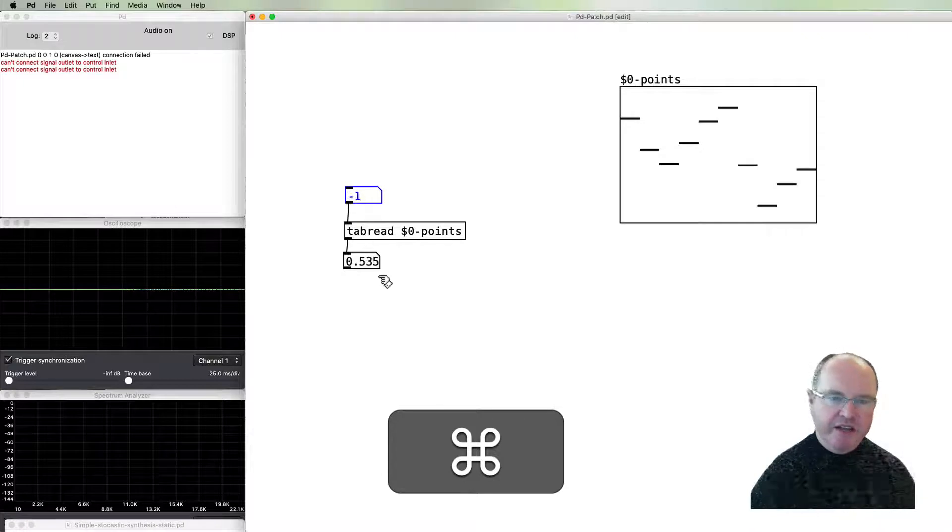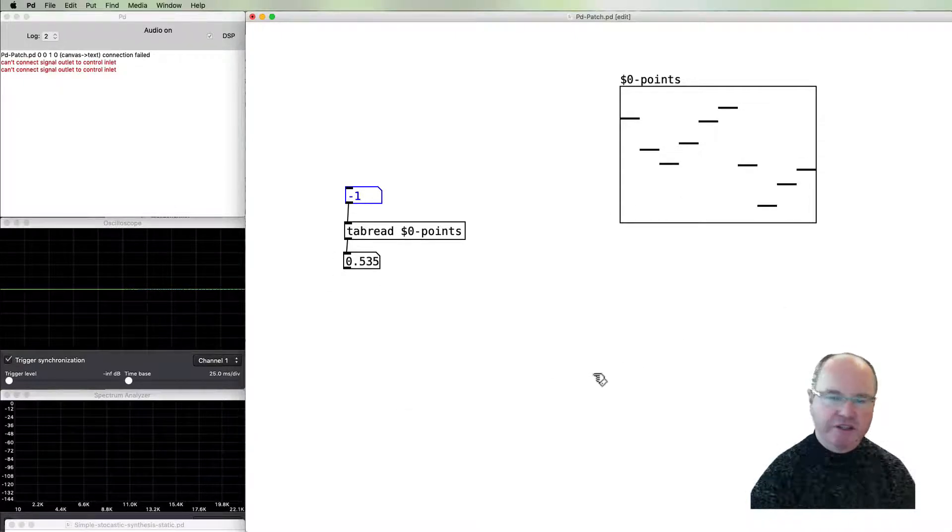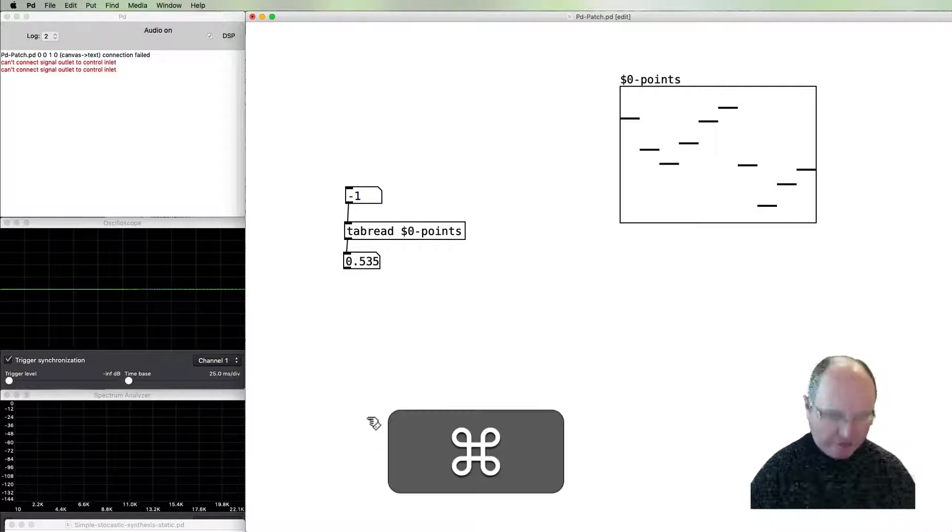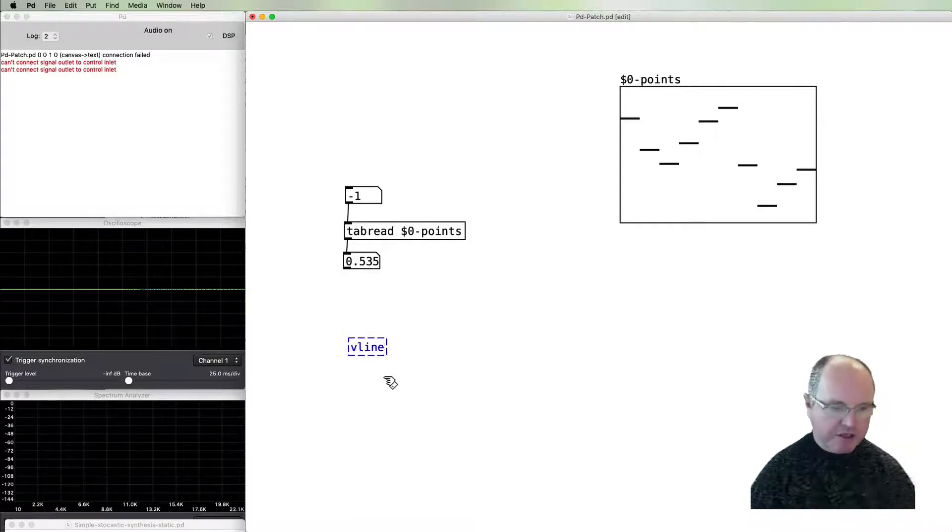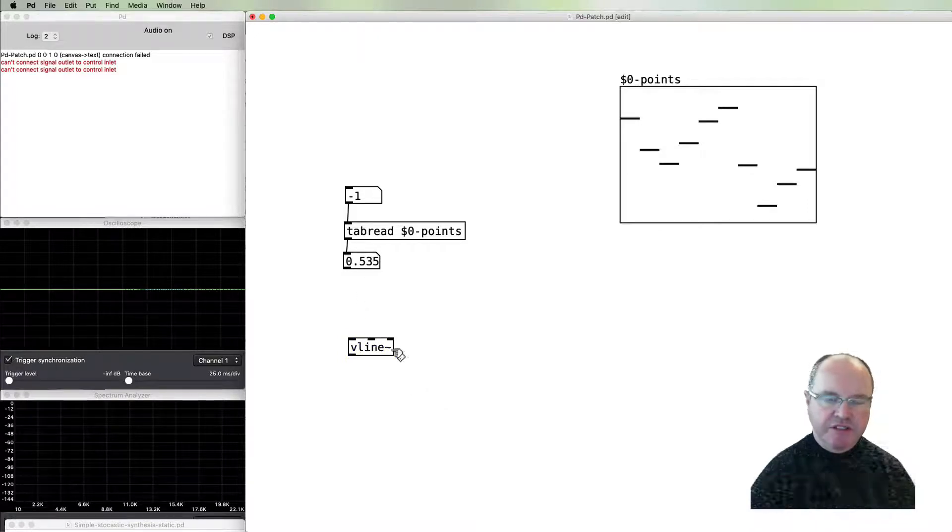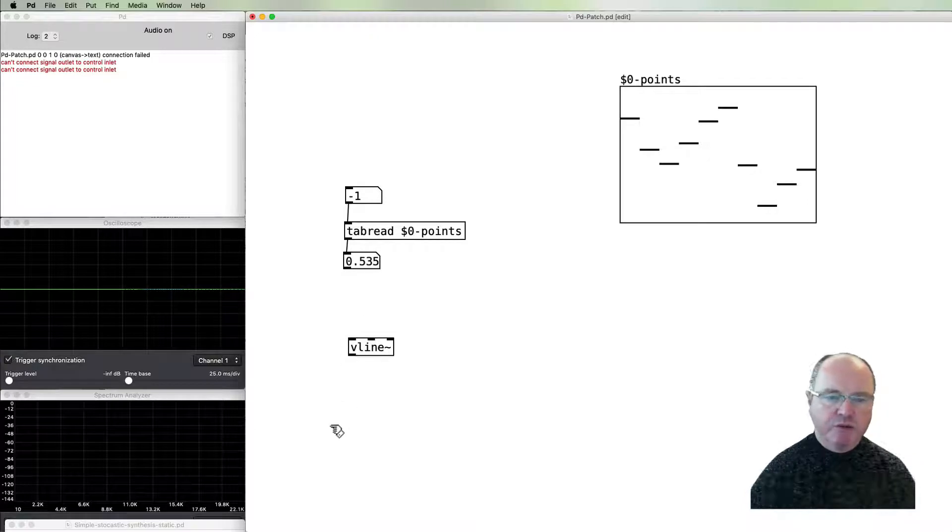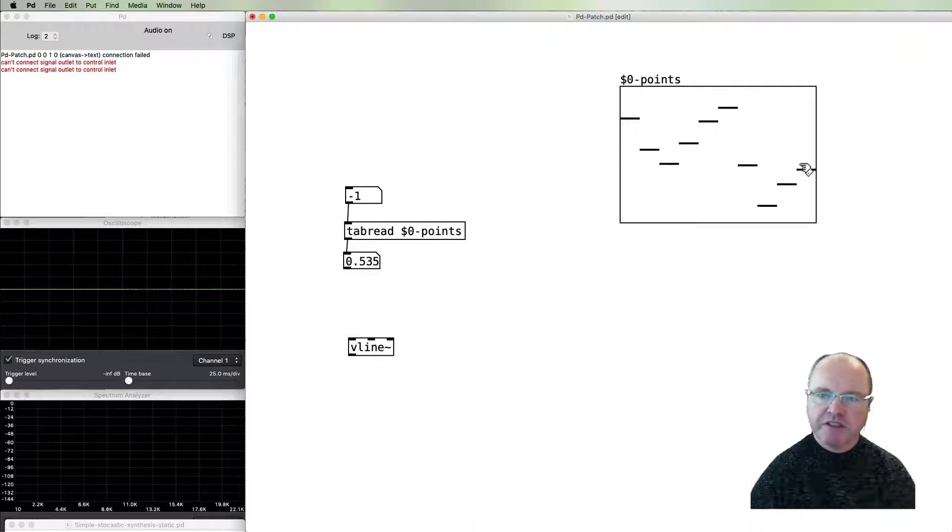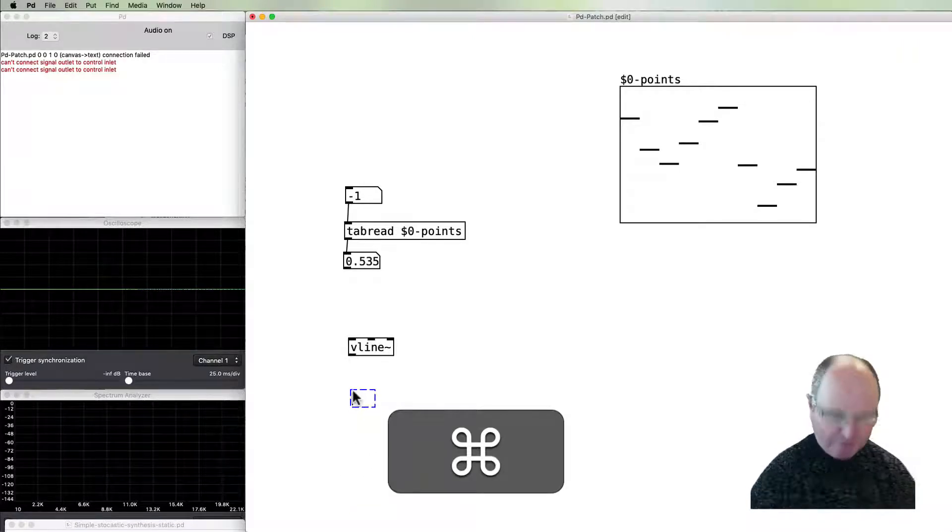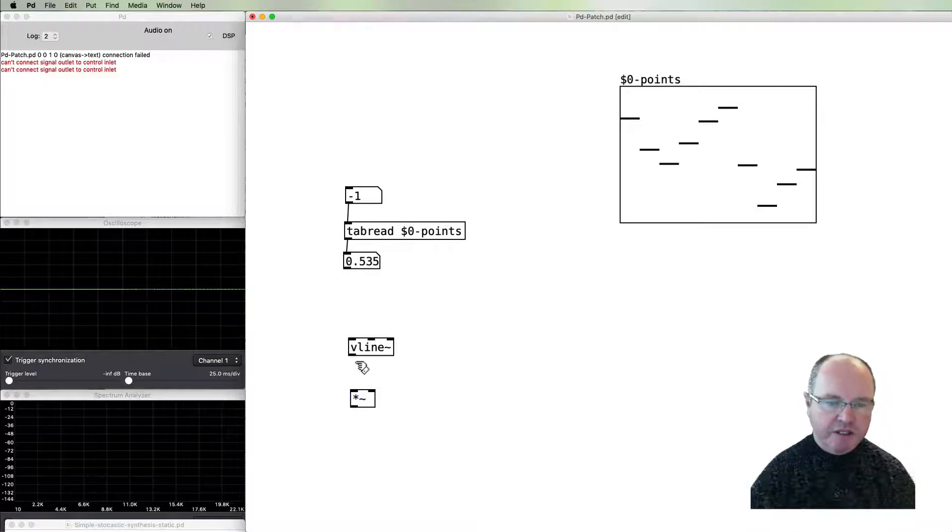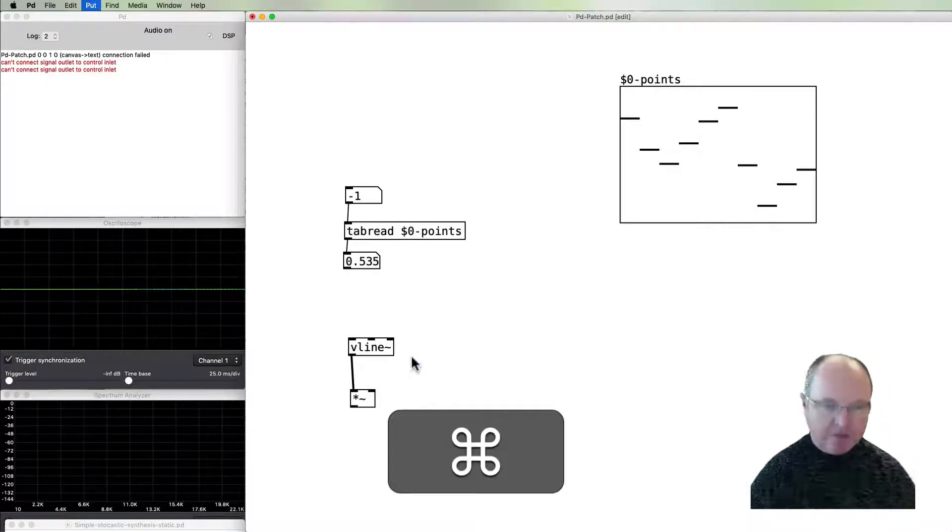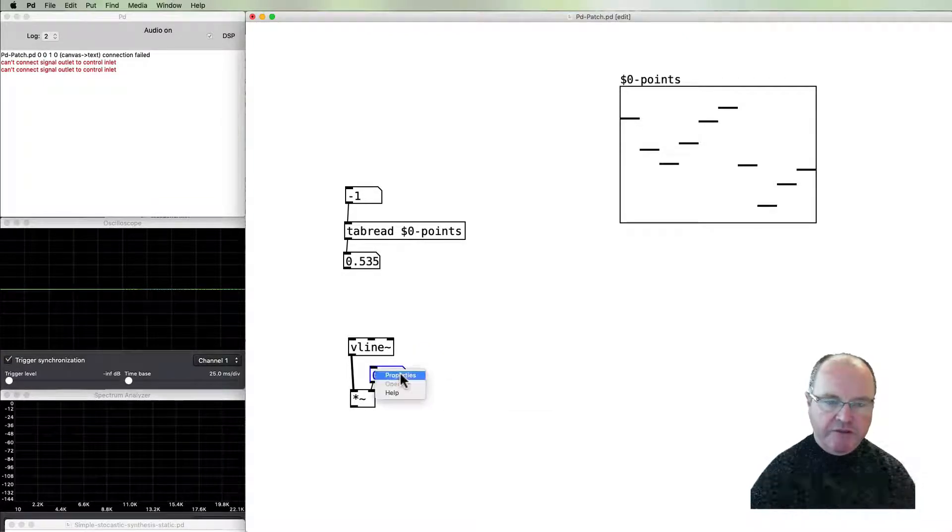Another part of the architecture of what we're looking at doing is we're going to pass these values into a vline object, which is going to output an audio ramp between each of these values. It's this ramp between these values which is going to form our waveform.